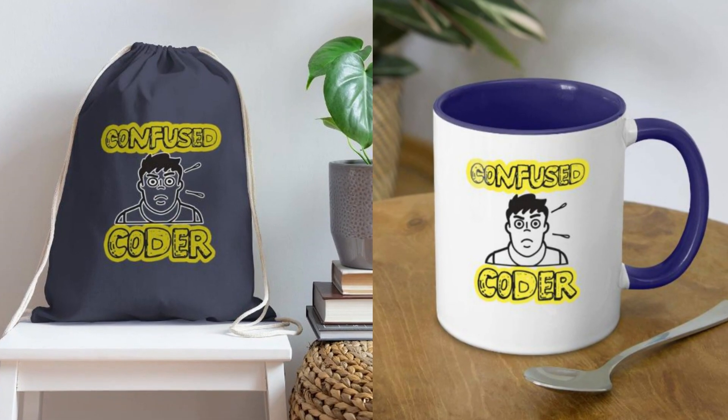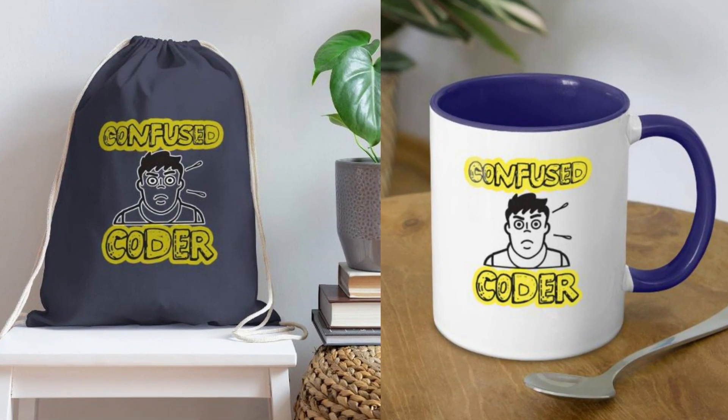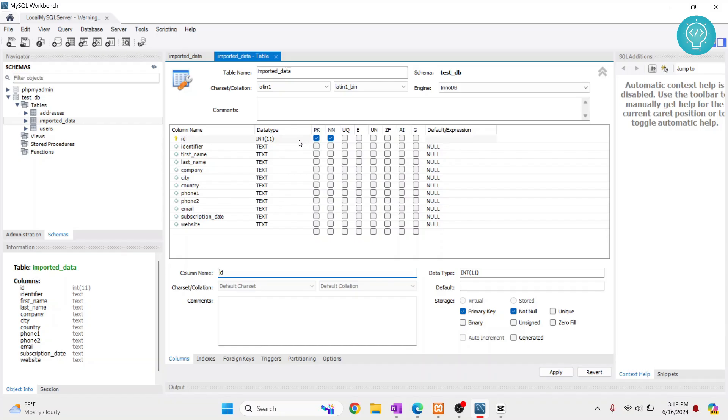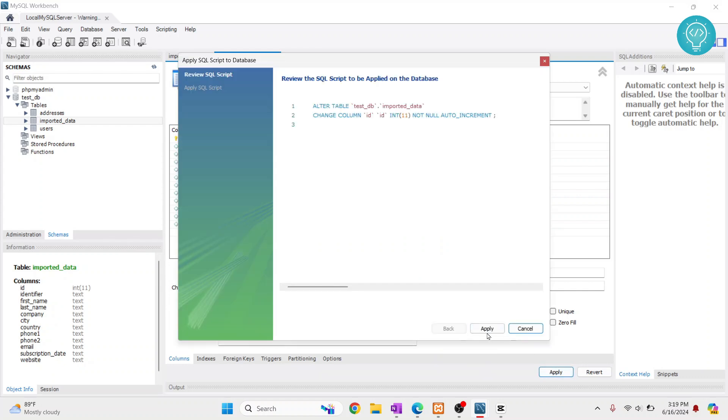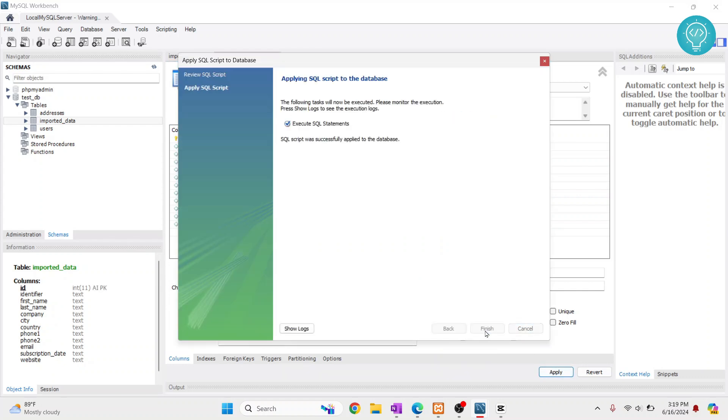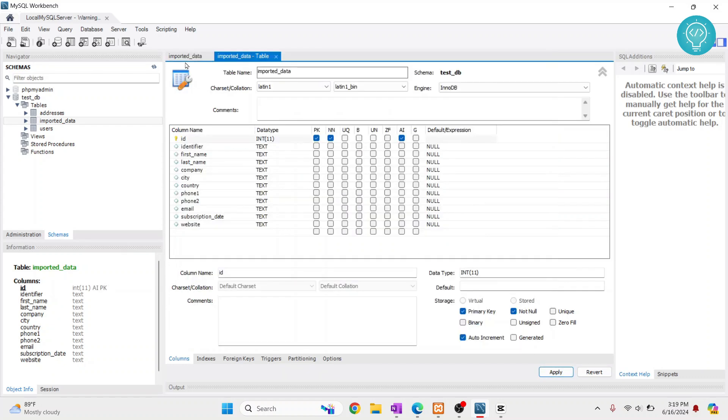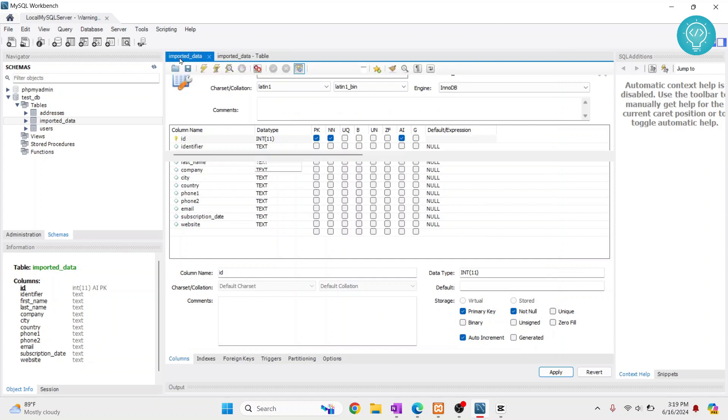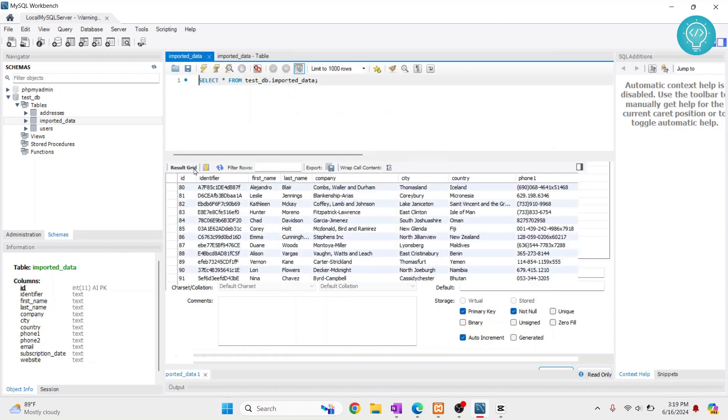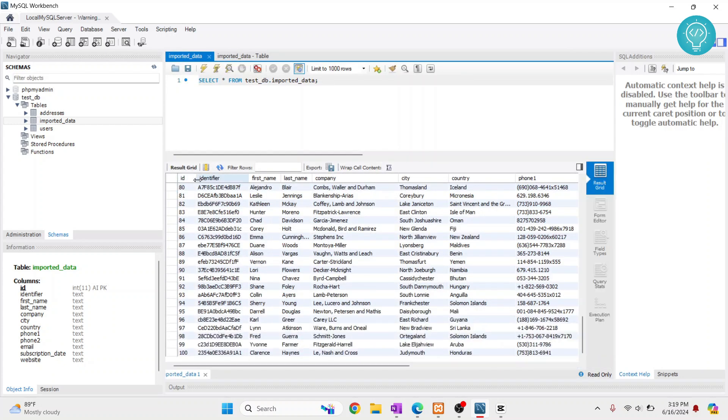If you have a primary key, we usually also have auto-increment selected. Now click apply again, and whenever you add something to this table, the ID will automatically be created and it will be one greater than the last one.